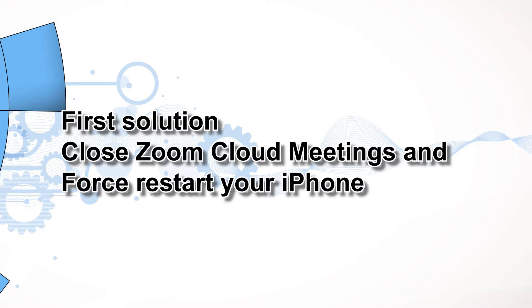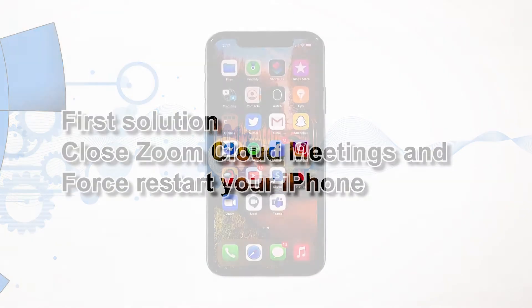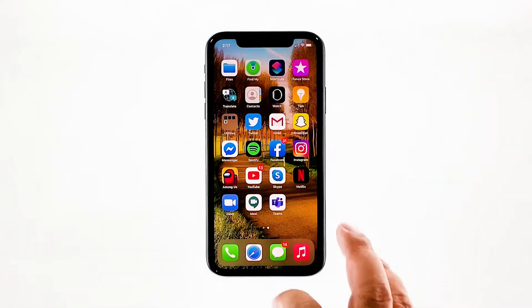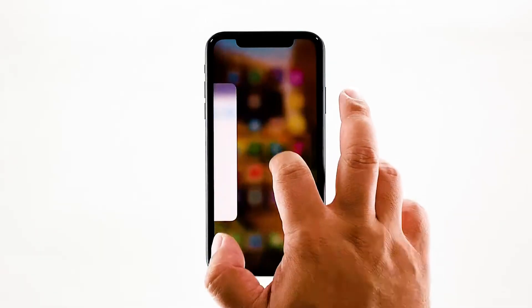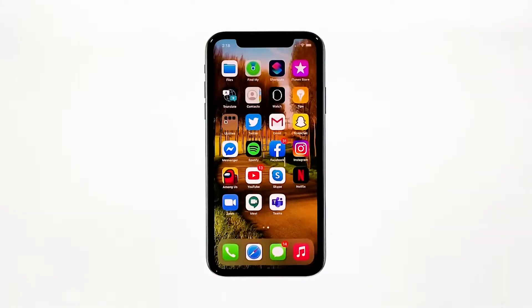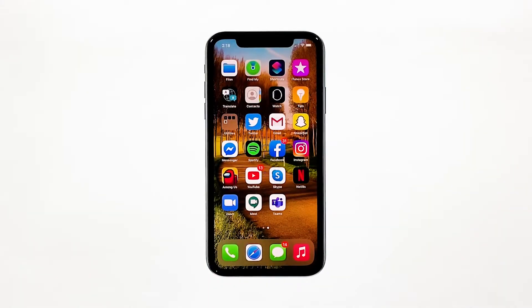First solution: close Zoom Cloud Meetings and force restart your iPhone. If the problem started without apparent reason, then perhaps it's just a minor problem with the app. The first thing you have to do is the forced restart to refresh the memory and reload all apps and services. Swipe up from the bottom of the screen and stop at the middle — this will show you the app previews. Swipe up on each preview to close them.